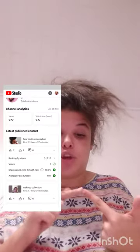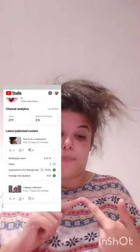It tells you your latest published content. Mine is the 'how to do a messy bun,' and that just tells you what the last video you posted was — the last time you posted. That's good because if you haven't posted in a while, you can just go back and look at that.